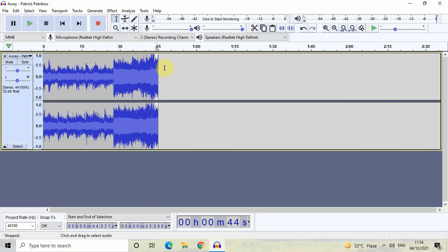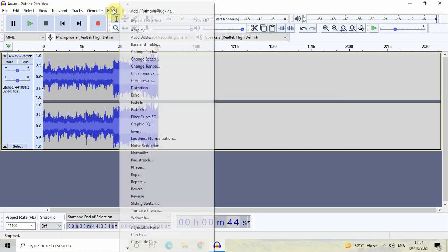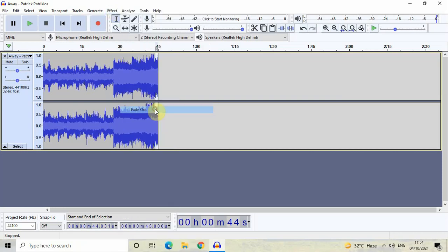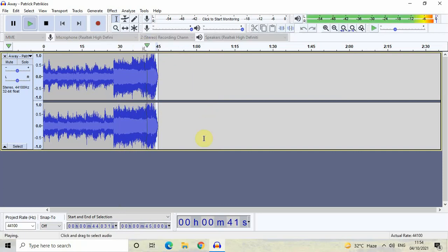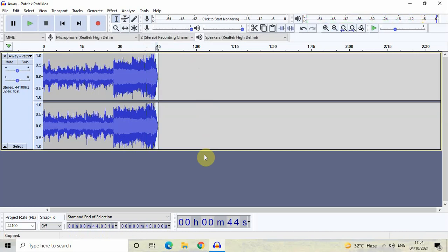In this last one second, we will add a fade out effect. Go to Effect and then select Fade Out. Now let me quickly play this audio for you — listen to the last one second carefully. As you can see, in the last one second a fade out effect has been successfully added. We are pretty much done with trimming the audio.